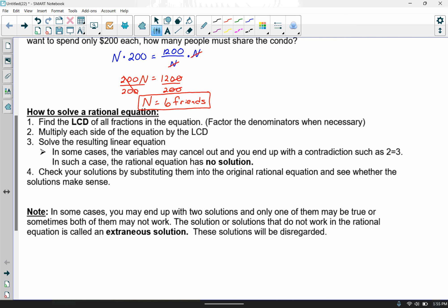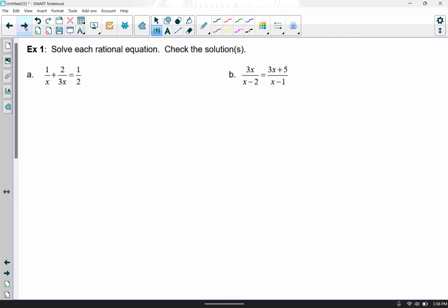So how do we solve a rational equation? Here are your steps: first, find your common denominator and multiply each term in the equation by that common denominator. Then solve it. In some cases, the variables may cancel out and you end up with a contradiction such as 2 equals 3 — in that case, the rational equation has no solution. Always check your solutions when solving rational equations because it is possible to get extraneous solutions. Check your answers back into the original equation — you might have two solutions, one solution, or no solution.